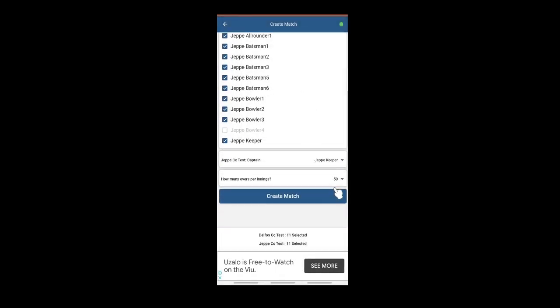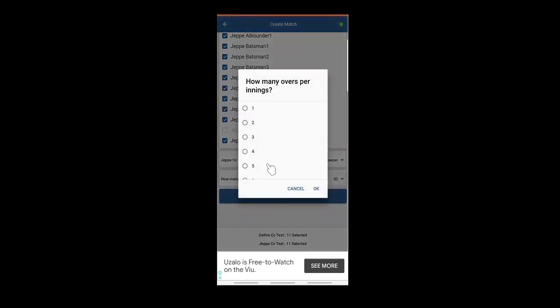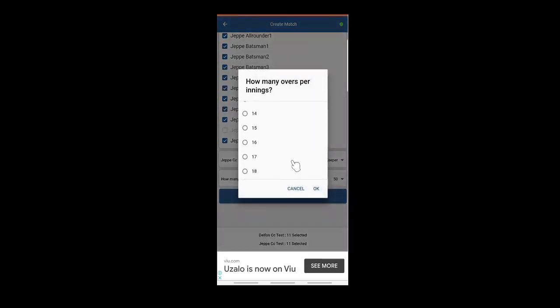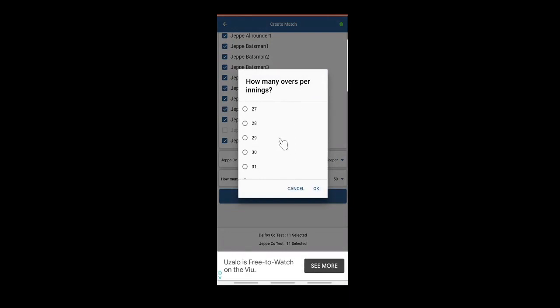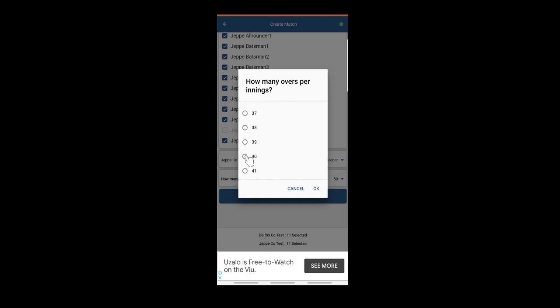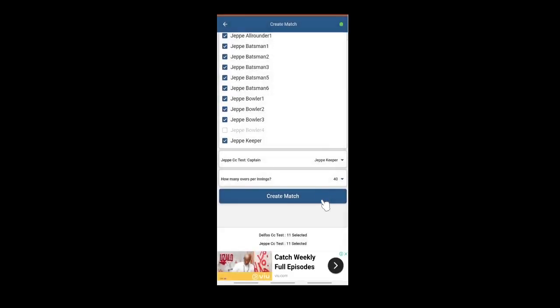You can change the innings if the game started late or there was weather or any other circumstance. You can change it to suit, reduced by 10 overs per innings. So now we're ready to go. Create match.